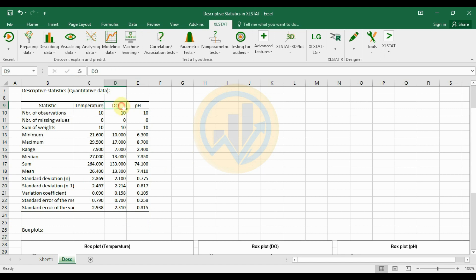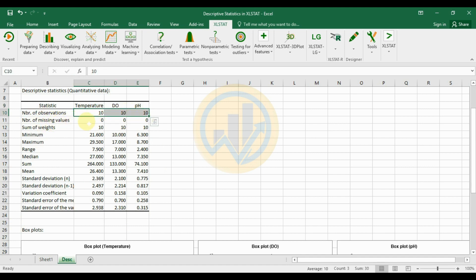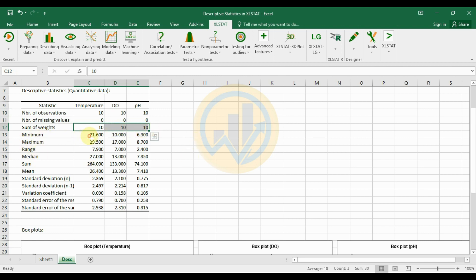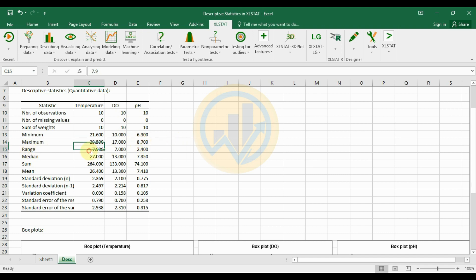The descriptive statistics are calculated for the three categories: temperature, dissolved oxygen, and pH. The number of observations is 10 total samples, with no missing values. The minimum value for temperature is 21.6, dissolved oxygen is 10, and pH is 6.3. The maximum for temperature is 29.5, dissolved oxygen is 17, and pH is 8.7. The range is 7.9 for temperature, 7 for dissolved oxygen, and 2.4 for pH.